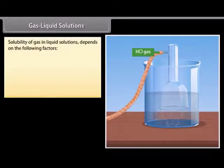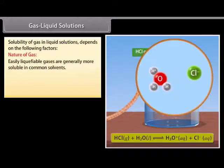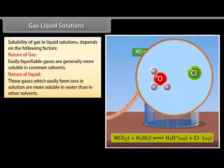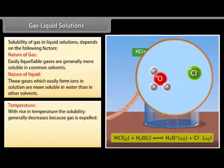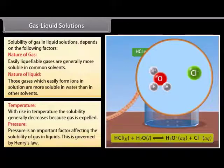Gases are generally soluble in water and in other solvents to a limited extent. Solubility of gas in liquid solutions depends on the following factors: nature of gas — easily liquefiable gases are generally more soluble in common solvents; nature of liquid — gases which easily form ions in solution are more soluble in water than in other solvents; temperature — with rise in temperature, solubility generally decreases because gas is expelled, but some gases find their solubility increased at higher temperature; and pressure — pressure is an important factor affecting the solubility of gas in liquids, which is governed by Henry's Law.